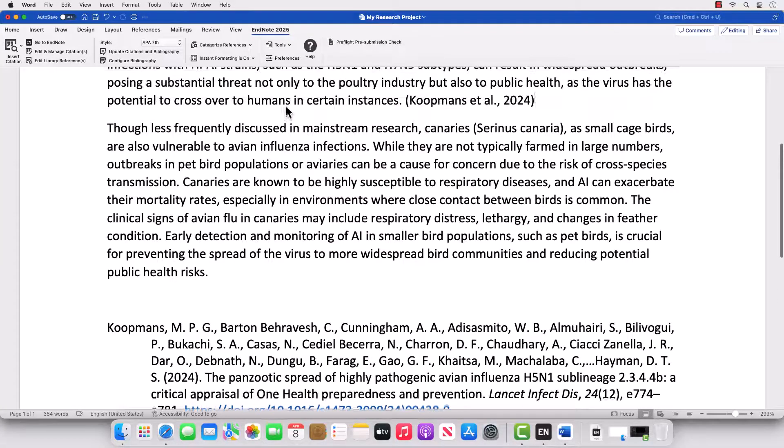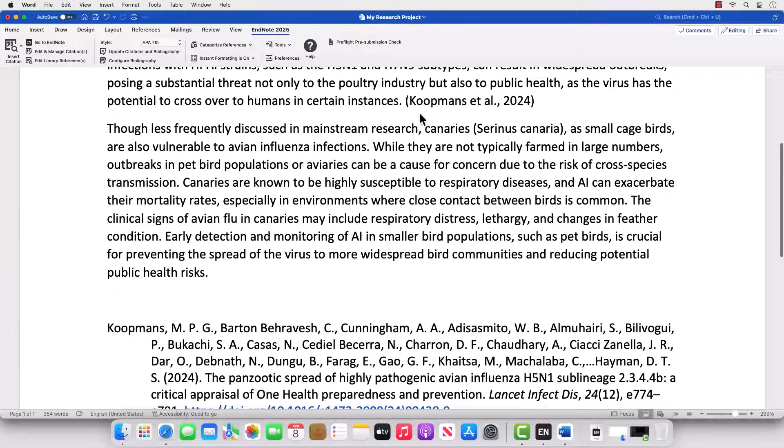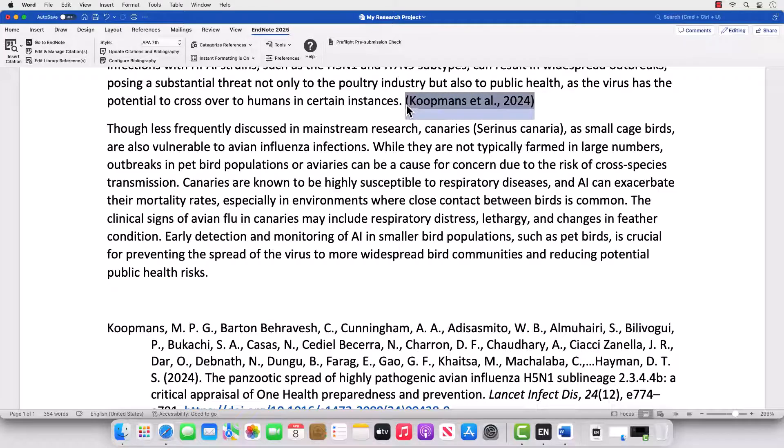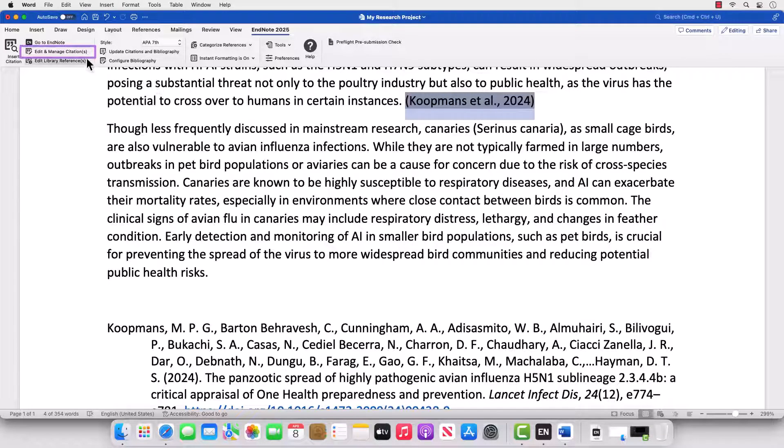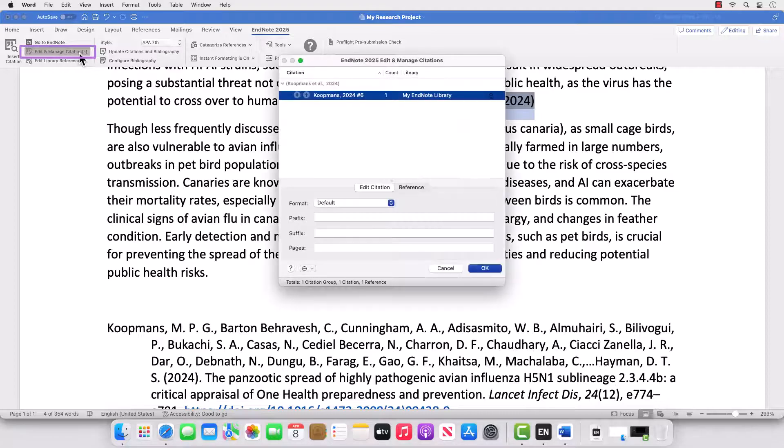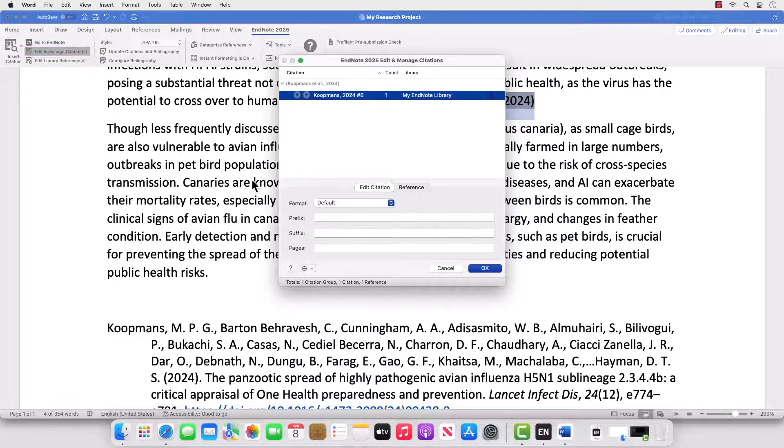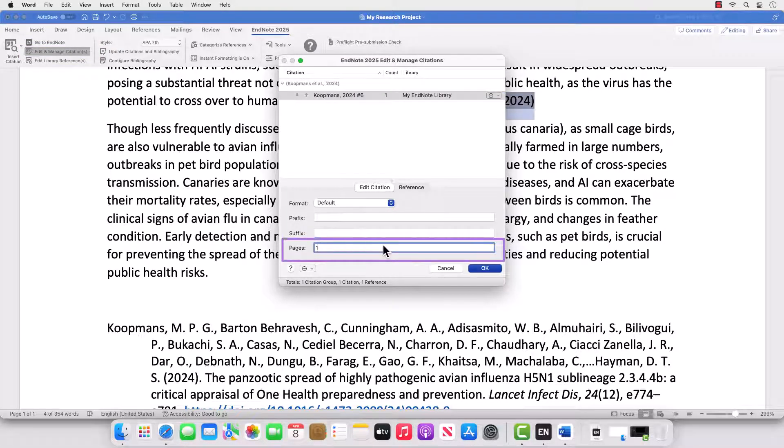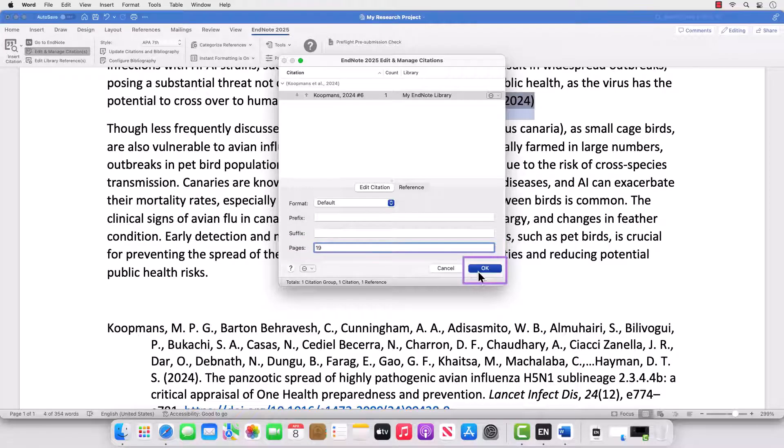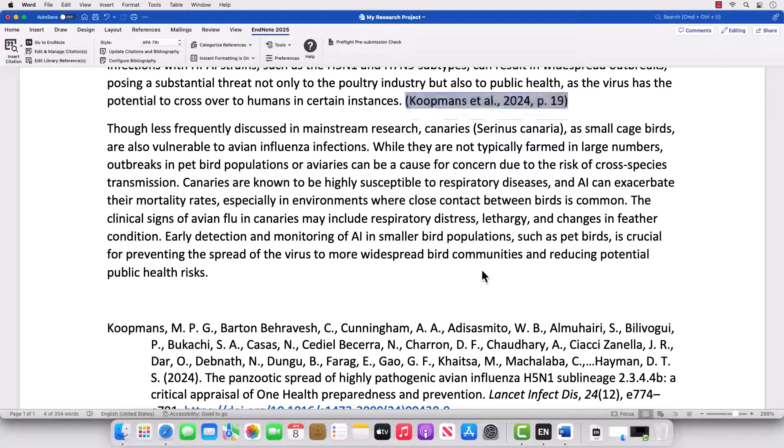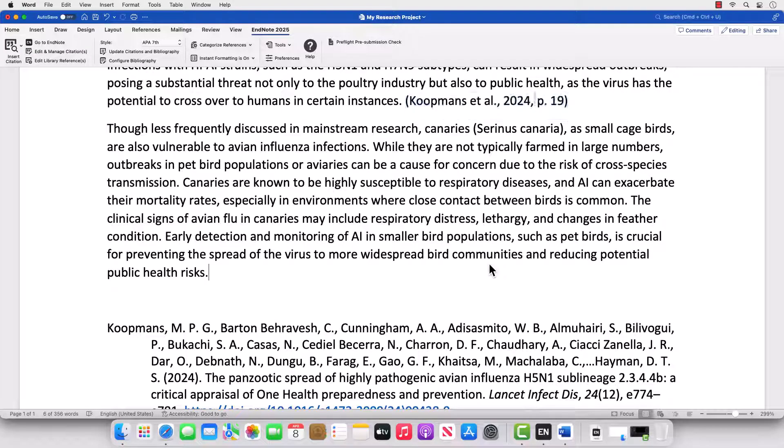To add cited page information to an in-text citation, highlight a citation in Word and click the Edit and Manage Citations button on the EndNote 2025 tab. Enter the cited page details in the Pages field, then click OK. EndNote will update the citation accordingly.